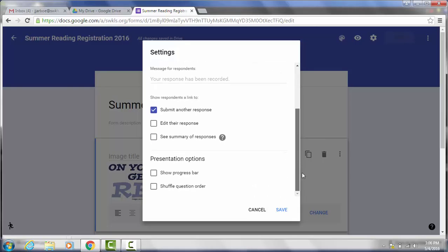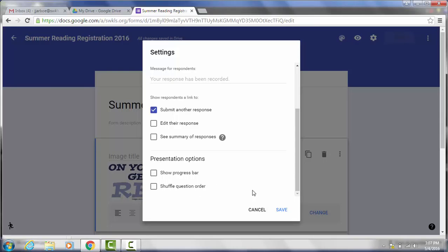You can also have them see a summary of the response, show progress bar, or shuffle question order. I wouldn't recommend shuffling the question order. If you were doing something like a quiz you might want to shuffle the question order. But when you're doing a registration form where people may be filling it out over and over again, if you change the question order that will be confusing to them or some of the questions would be out of order and not make sense. So keep that in mind. I'm going to go ahead and click save.